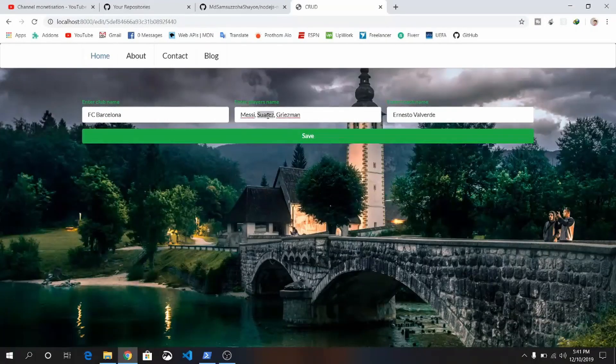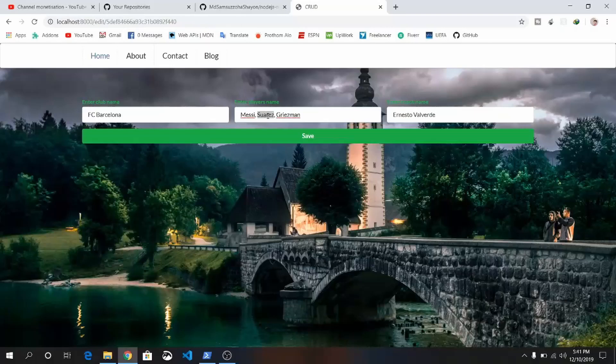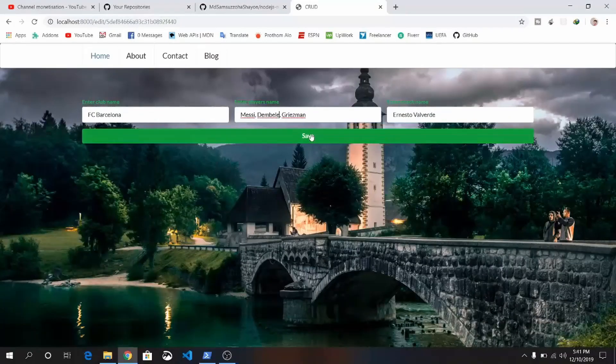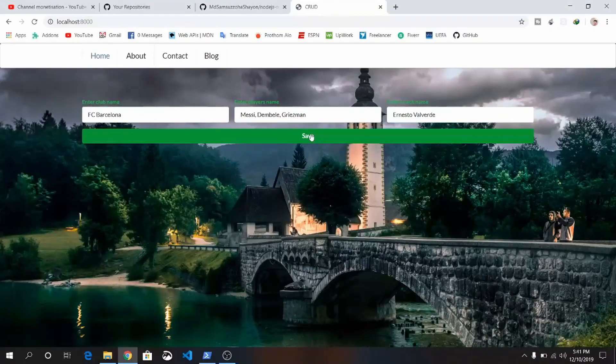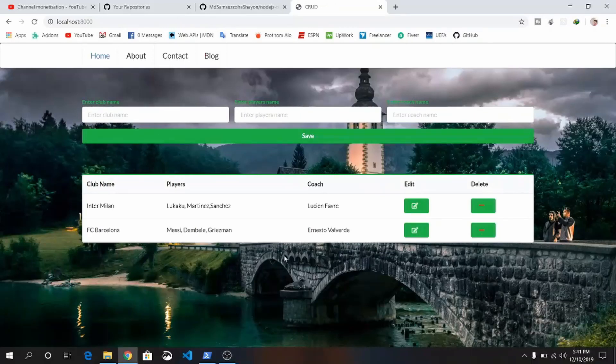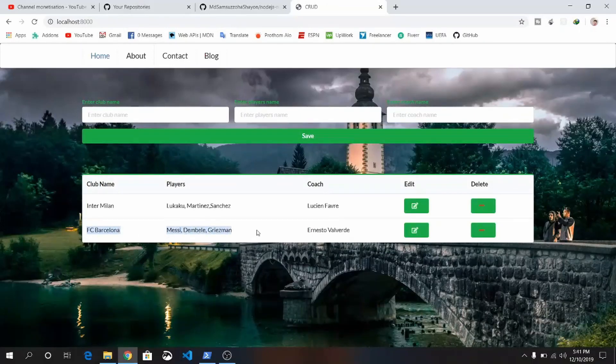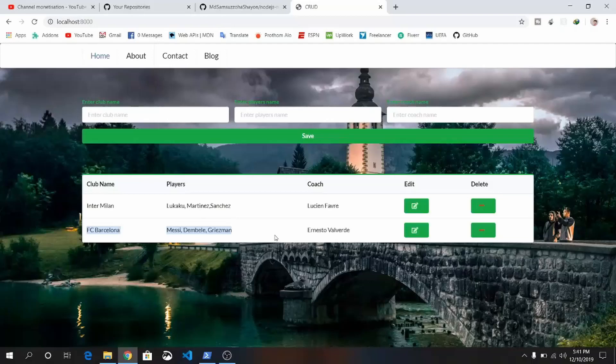Let's change Suarez with Dembele. Save it. You'll see FC Barcelona: Messi, Dembele, Griezmann. Okay, we can delete it.